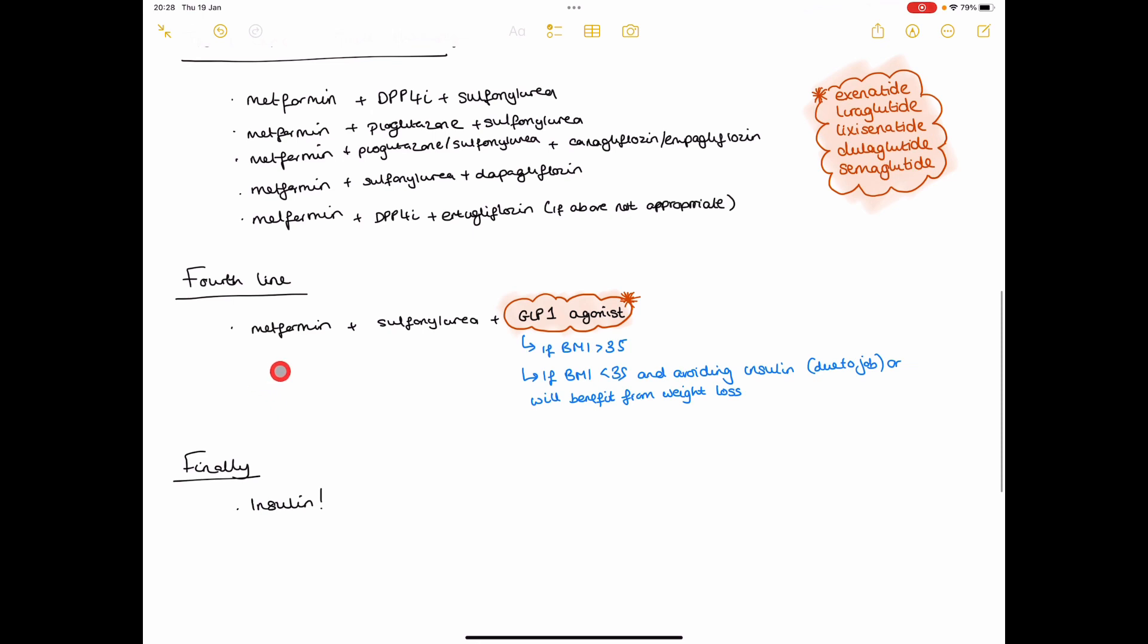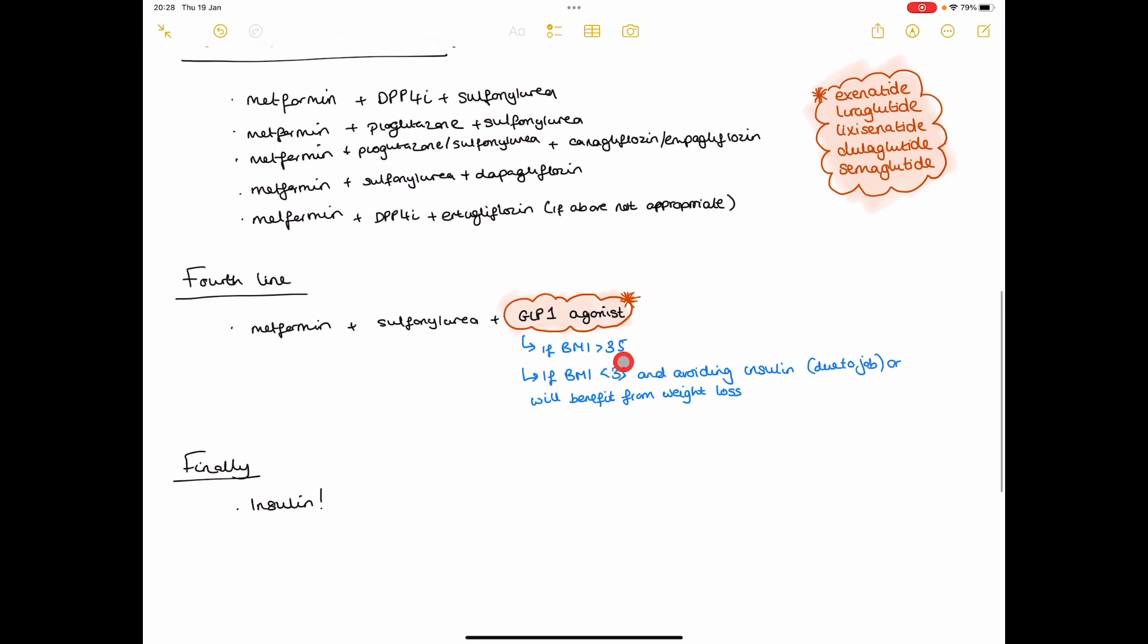Fourth line would be, if these combinations are not working either, metformin plus a sulfonylurea plus a GLP-1 agonist like exenatide or liraglutide. You only prescribe this in patients who have a high BMI of more than 35, or if the patient doesn't have a high BMI of more than 35, in somebody who you're avoiding insulin, again due to occupation or any other reason, or the patient, because of other comorbidities, will benefit from weight loss.